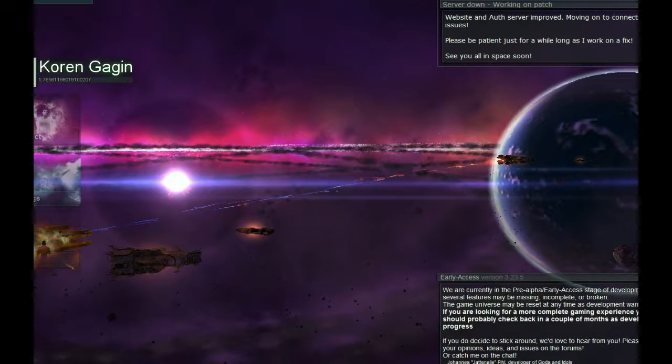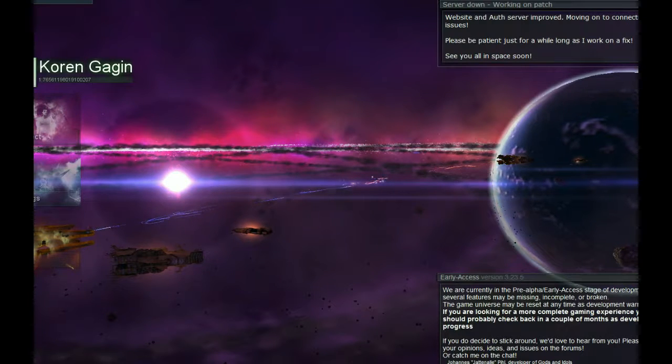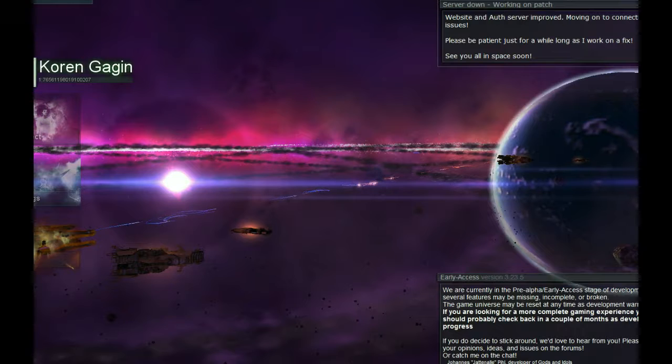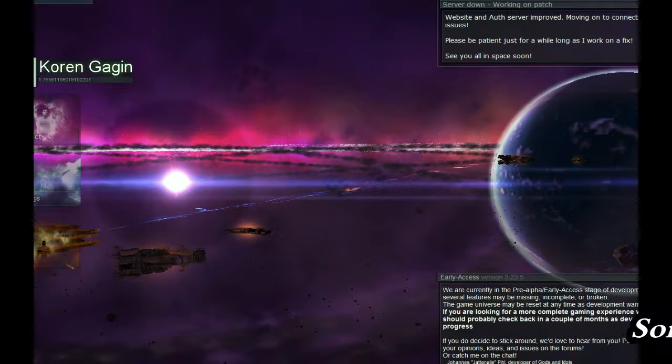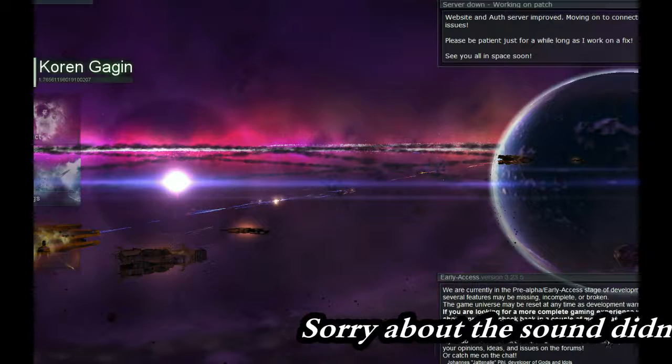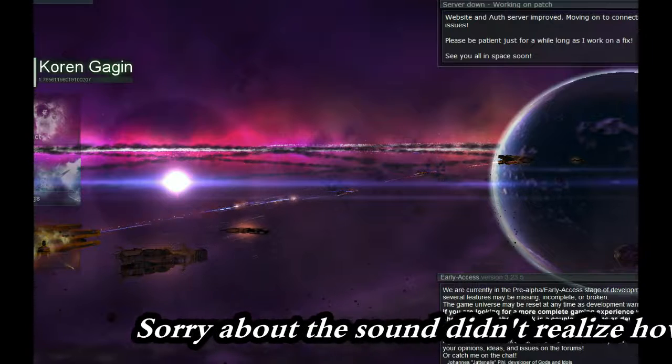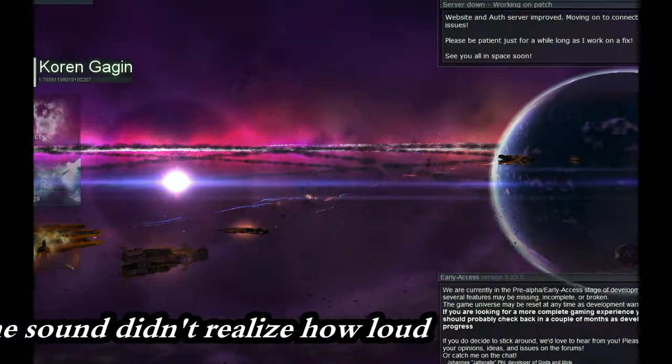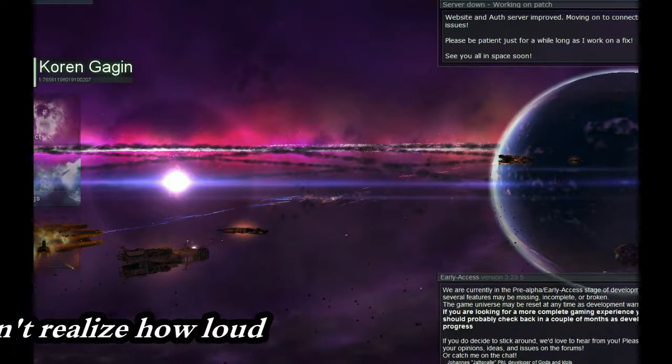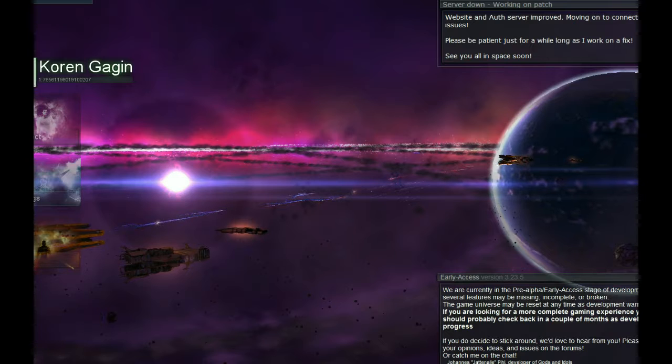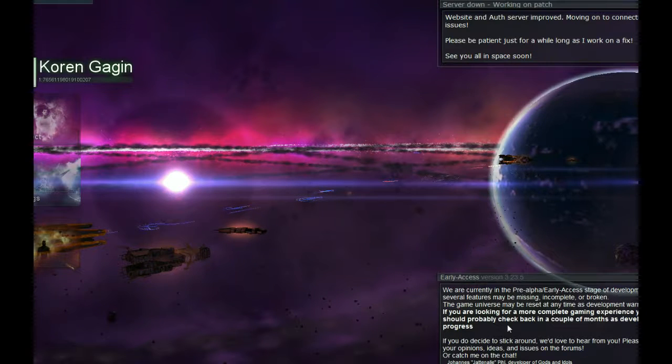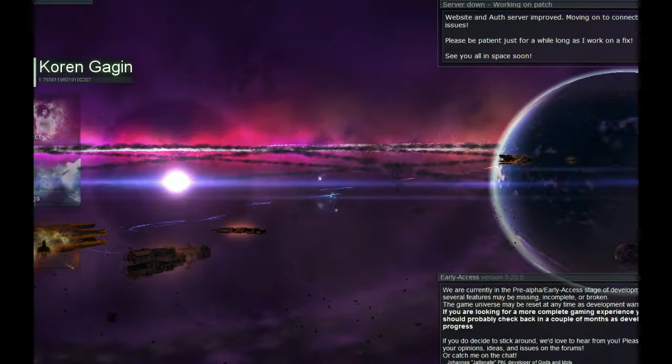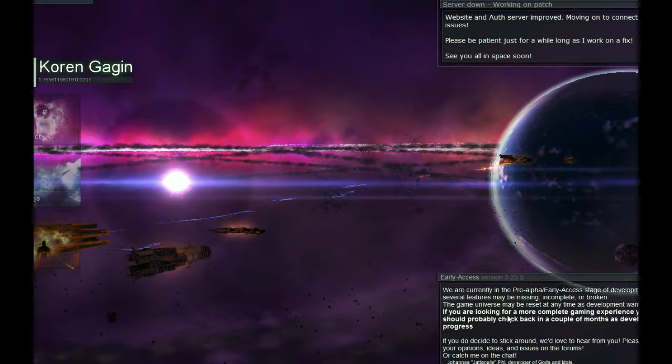Hey everybody, this video is going to be about more or less a preliminary to let you know the video that I'm actually working on. The game that I'm currently wanting to do next is Gods and Idols. It's a free-to-play game and as you can tell, it is in early access, pre-alpha early access on Steam.